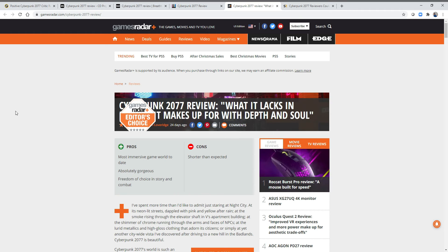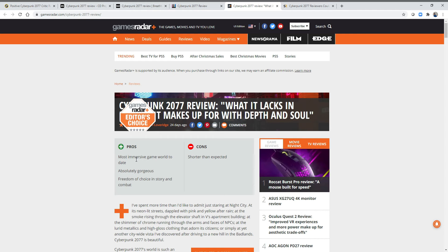I think we're already seeing what the future looks like for game reviews, which is a wasteland because they can't be trusted. Let's take a look at this game review right here from Games Radar. This gave this game a perfect score. Pros: Most immersive game world to date. I don't think that's true.